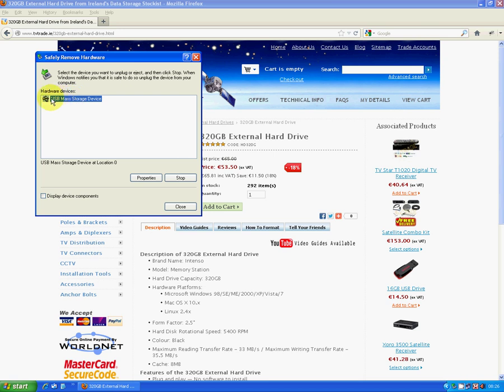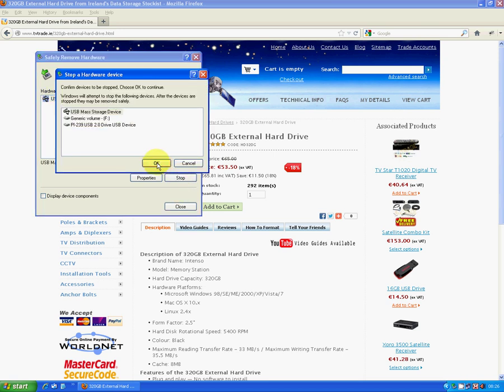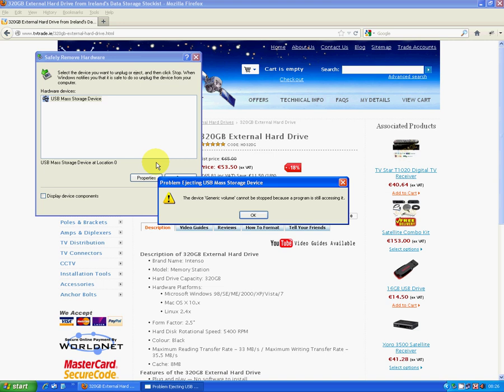I've only one USB mass storage device inserted so it just goes stop and press OK. So this might happen where it says that the generic volume can't be stopped because there's programs accessing it.